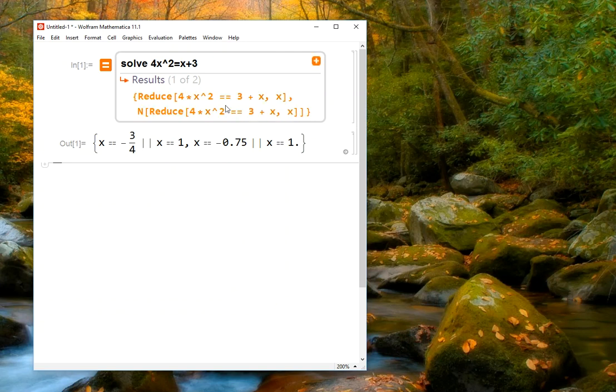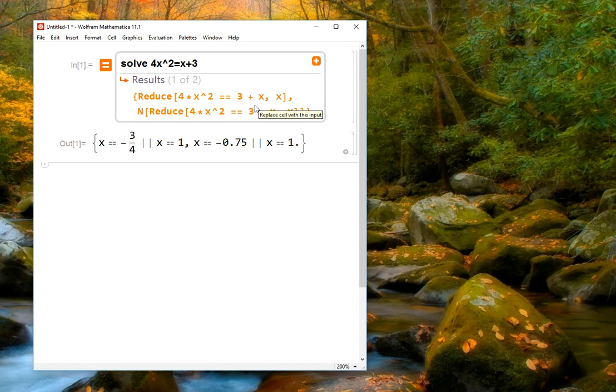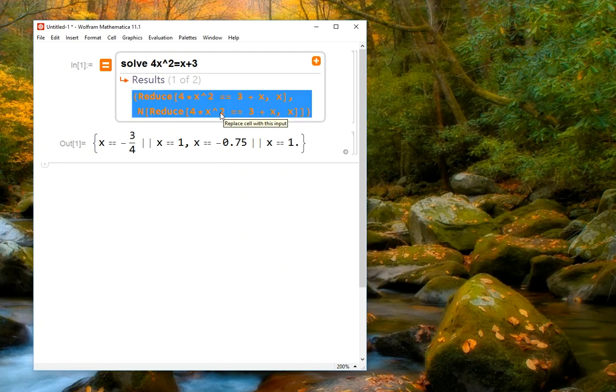Once we do this, if we want to actually say, oh, now I understand that reduce was the command I was supposed to use, I can actually click that text, the syntax here, and it will replace what I originally typed with this command. And so no one will ever know that I used the freeform linguistic input to evaluate that.